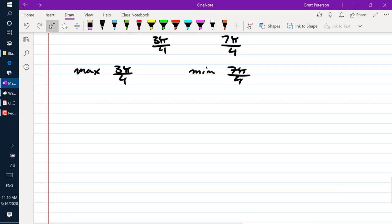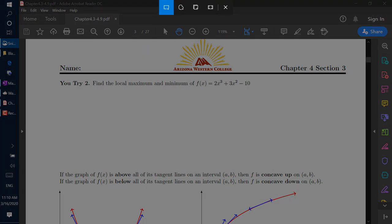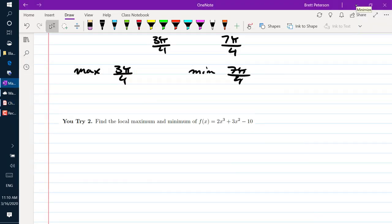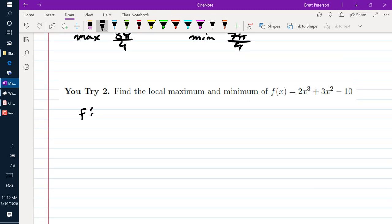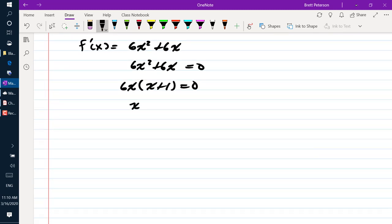It's your turn for another U-Try: find the local max and the local min of this function. We find f prime and get 6x squared plus 6x. Setting equal to 0 and factoring out our GCF of 6x, we get 6x times (x + 1) equals 0. So our two critical numbers are x equals 0 or x equals negative 1.